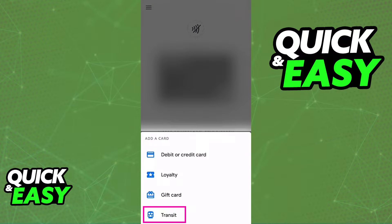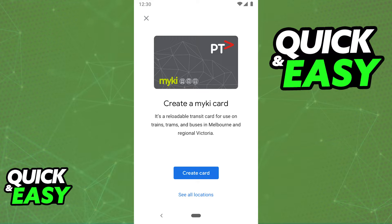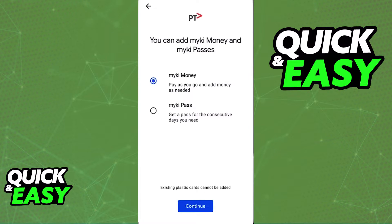You will be able to choose to add a transit card or passes. Regardless of which option you see on your screen, you will be able to browse through all of the transit cards until you find MyKey. Select it from the list and follow the instructions presented on screen to set up any type of MyKey card that you have.